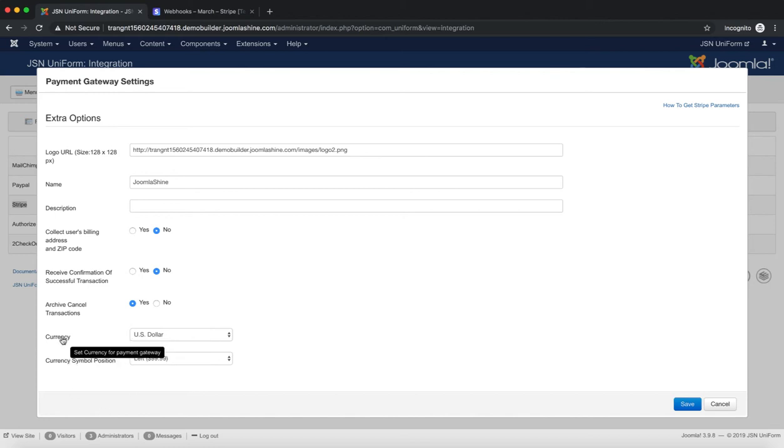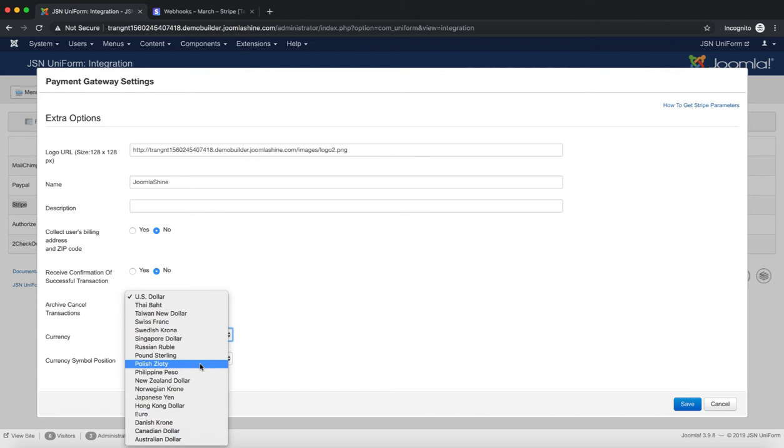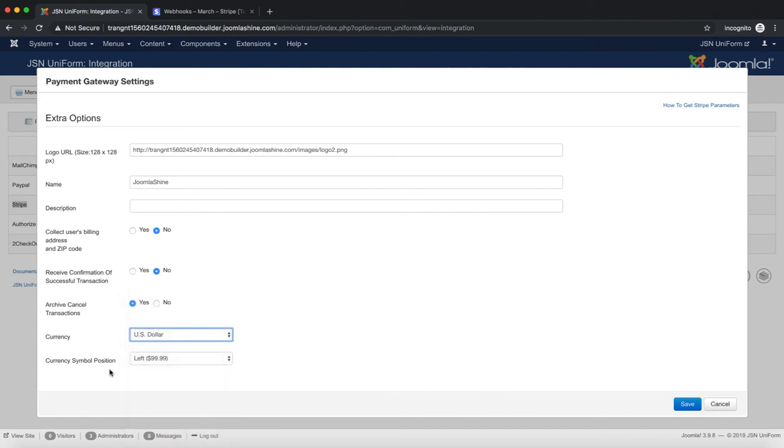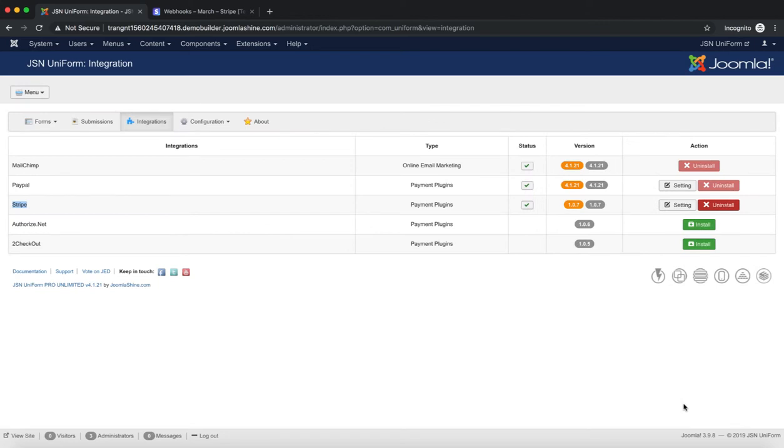You can also set the currency for your payment gateway. By default, the currency is US dollars. The last one is currency symbol position. You can select left, right, left with space or right with space. Click on the save button after finishing.